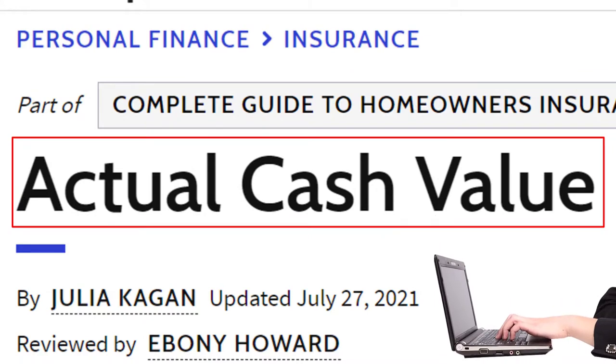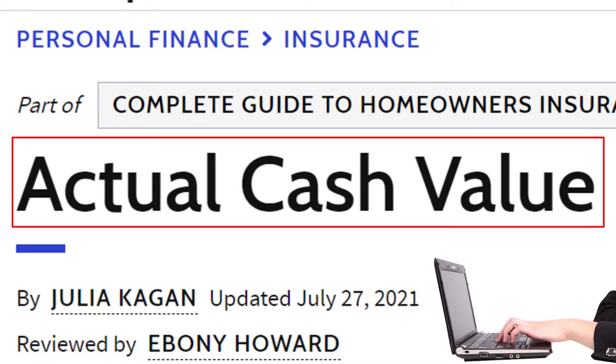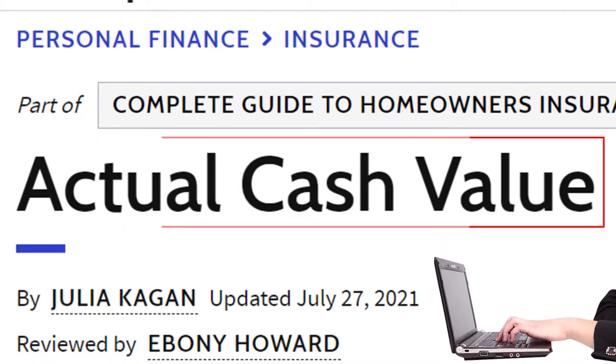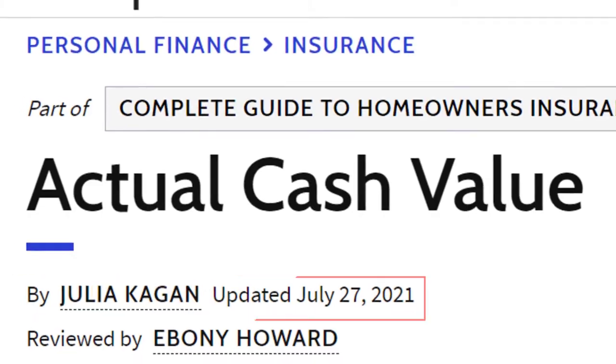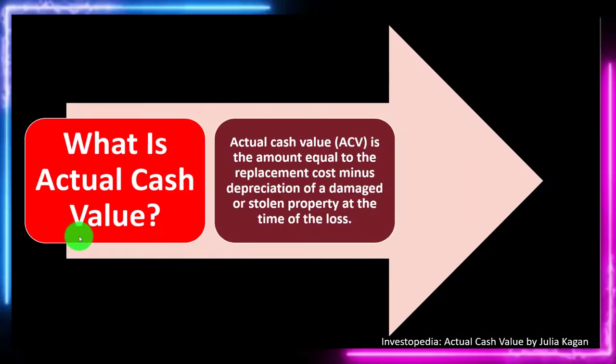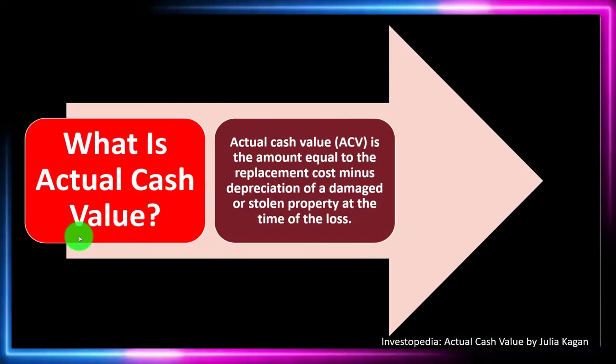Take a look at the references and resources and continue your research from there. This article is by Julia Kagan, updated July 27th, 2021.